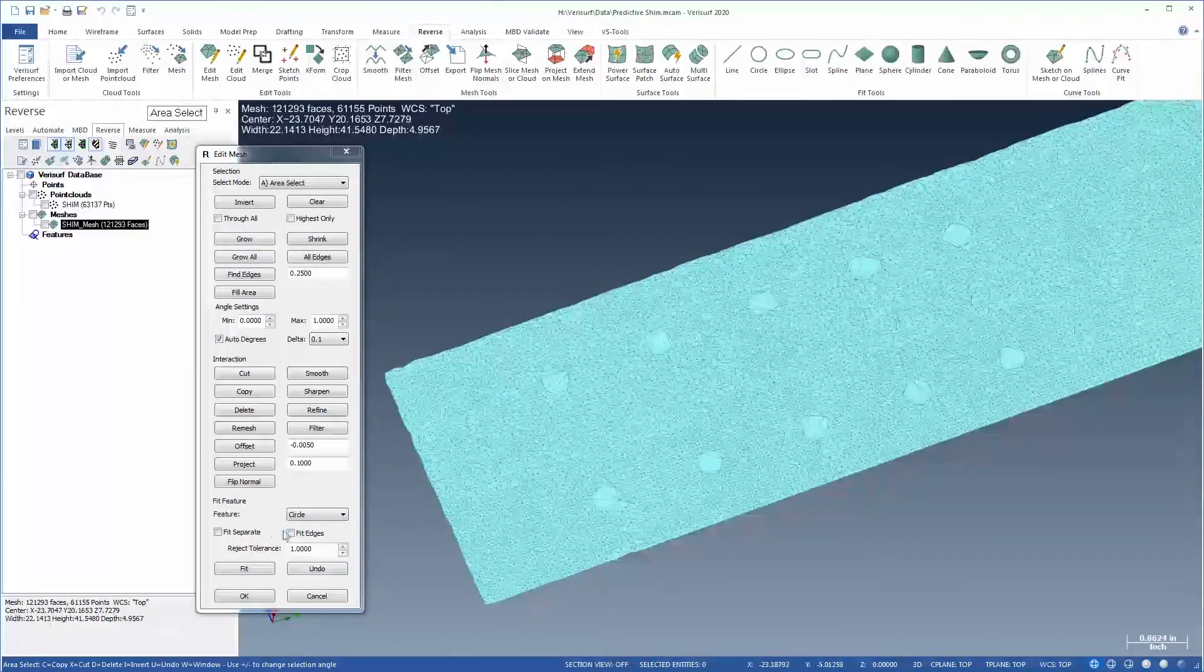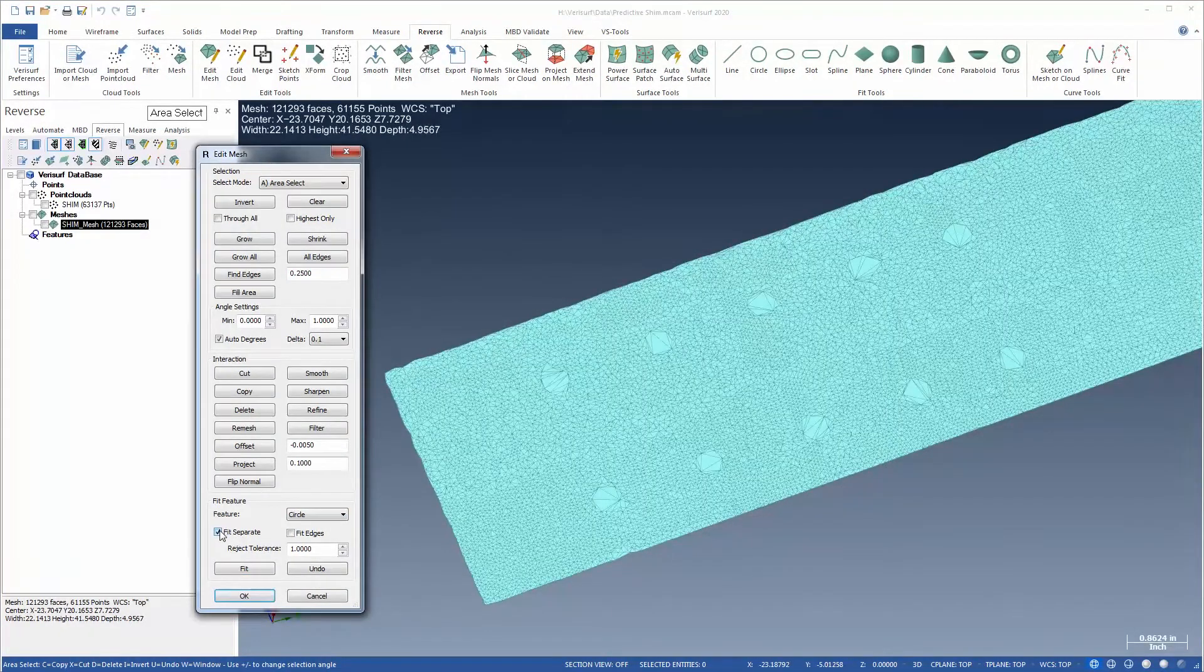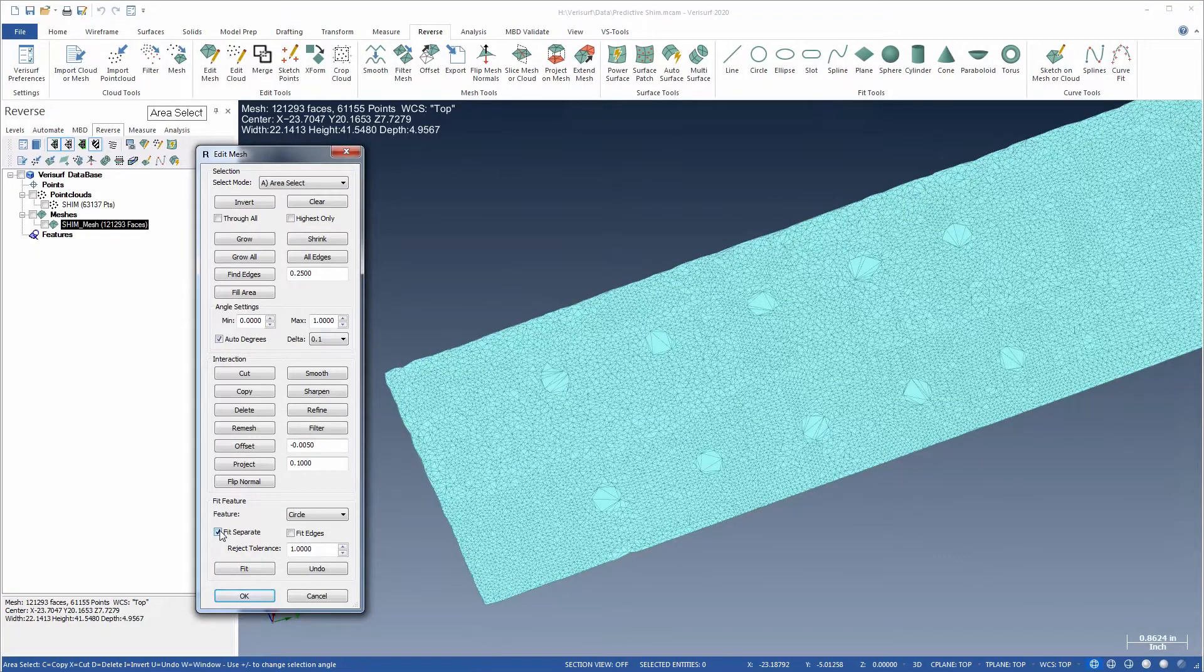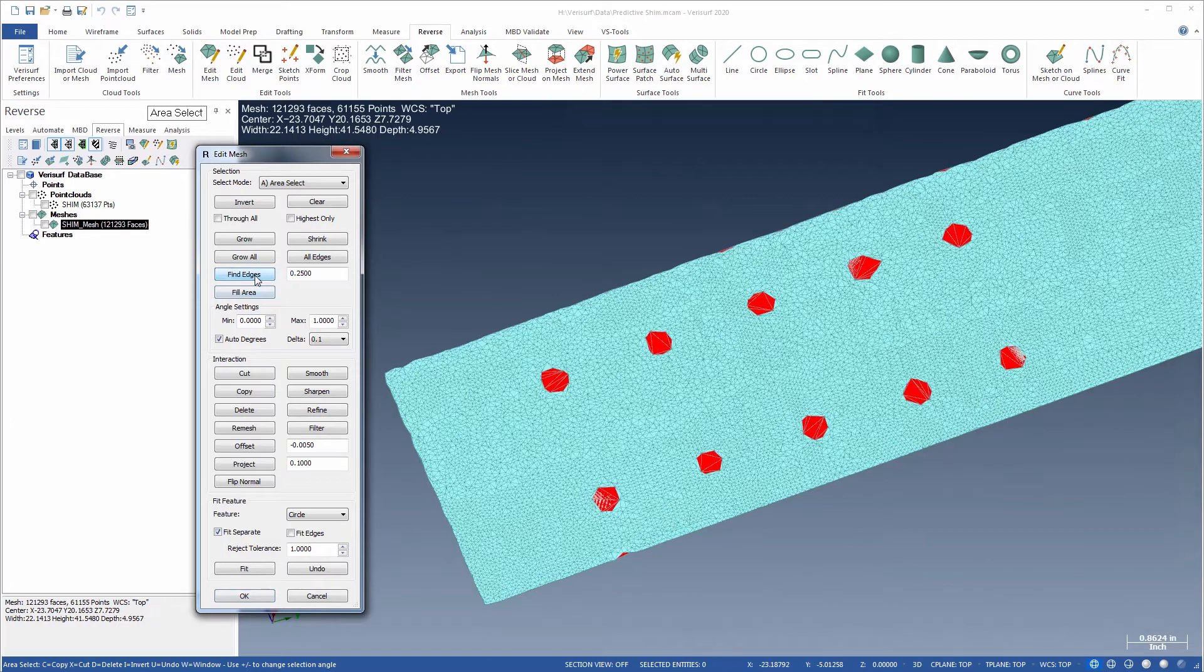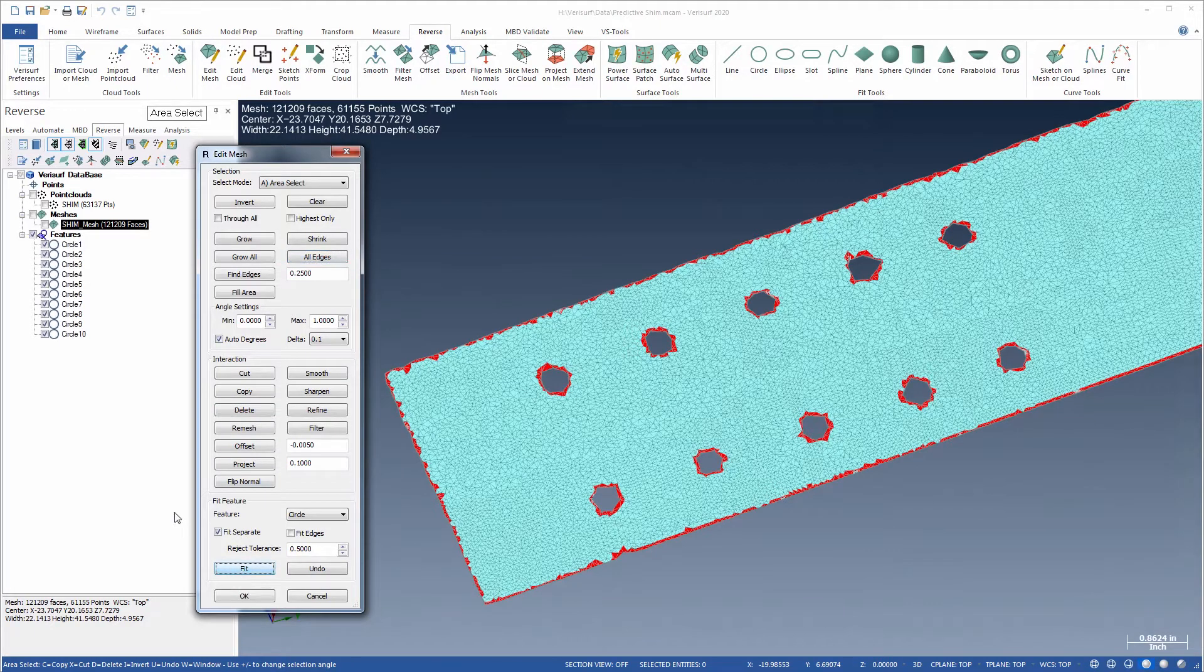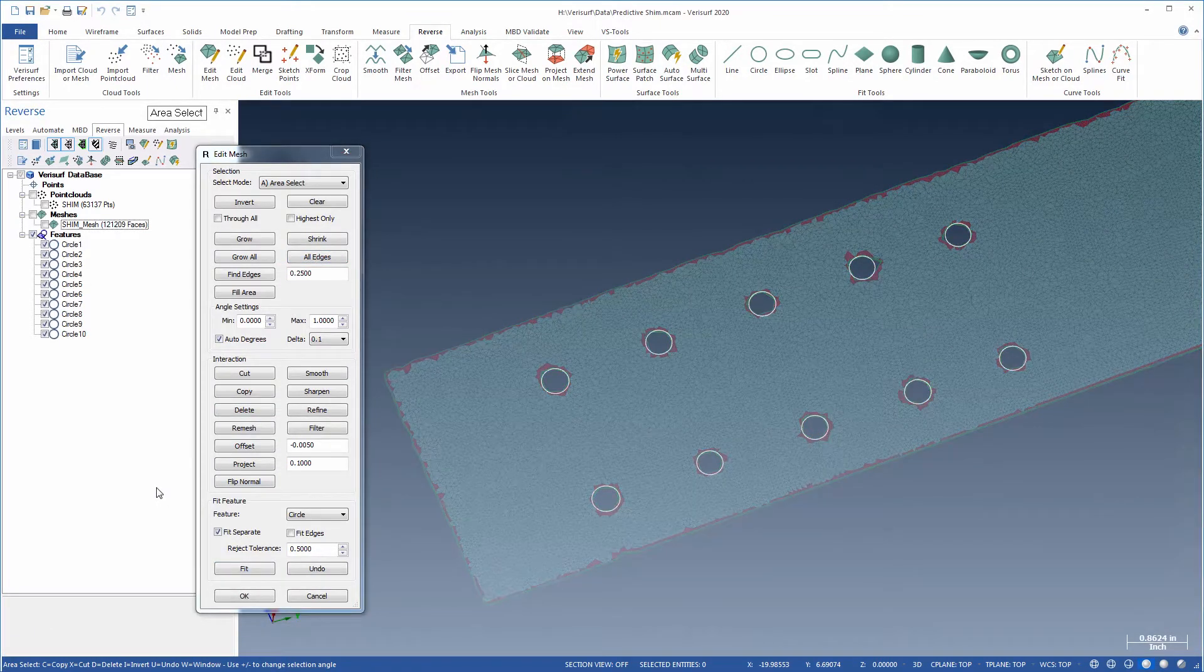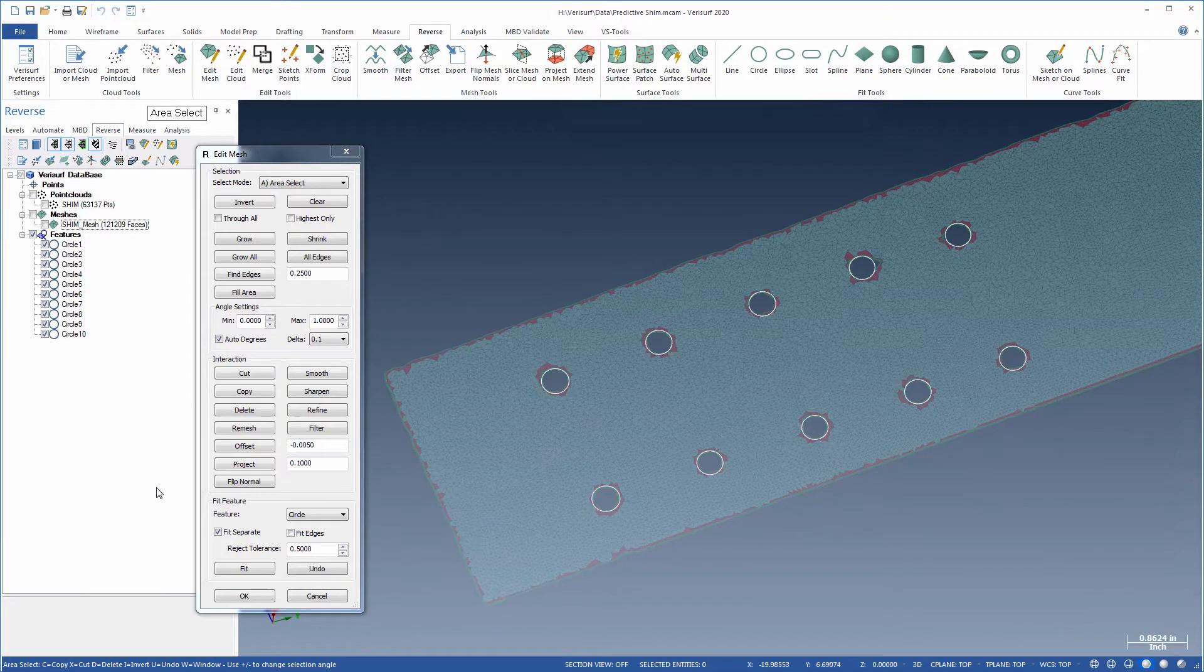The Fit Separate option enables simultaneous fitting of multiple features to separate mesh selections. This function works well, for example, when fitting individual circles to a set of holes in the mesh. The associated reject tolerance sets a fit error threshold to avoid fitting geometry to invalid selections, such as the mesh perimeter.